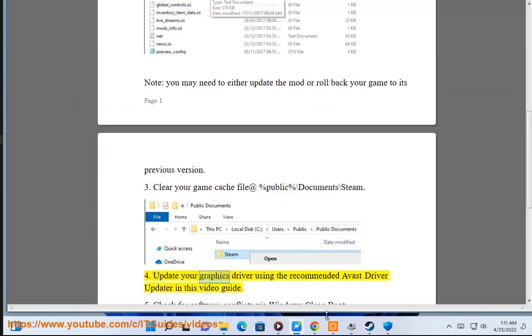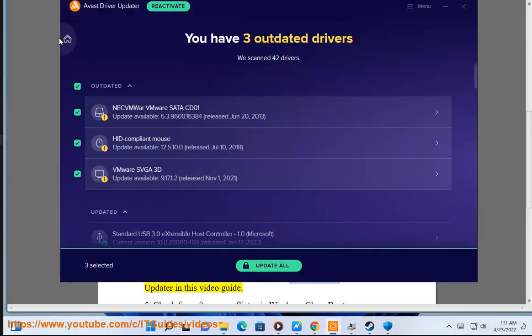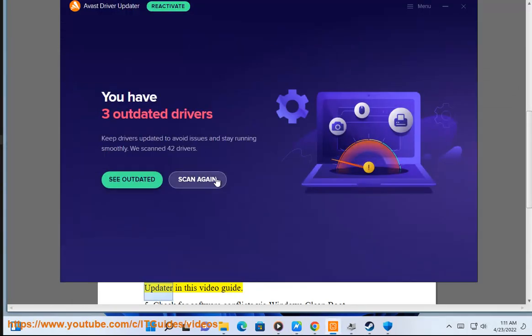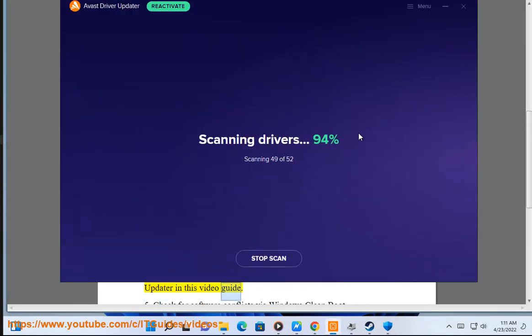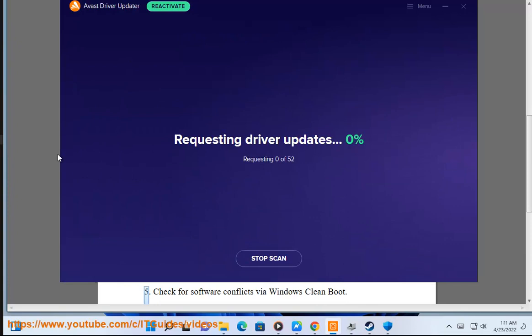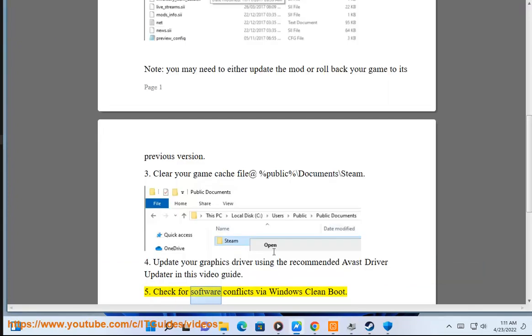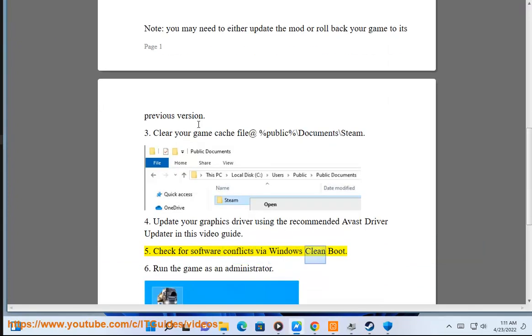Step 4: Update your graphics driver using the recommended Avast driver updater in this video guide. Step 5: Check for software conflicts via Windows Clean Boot.